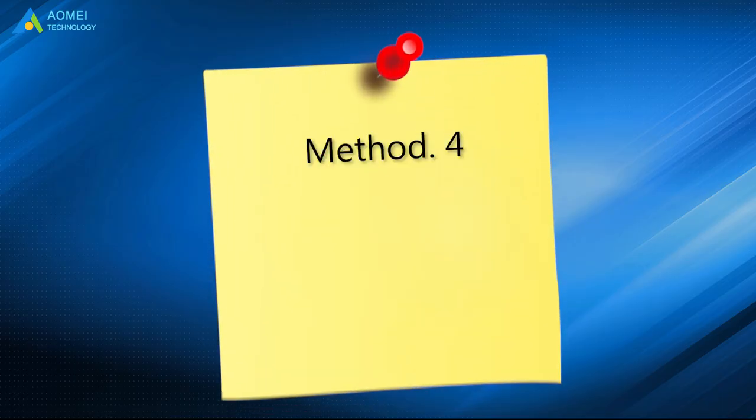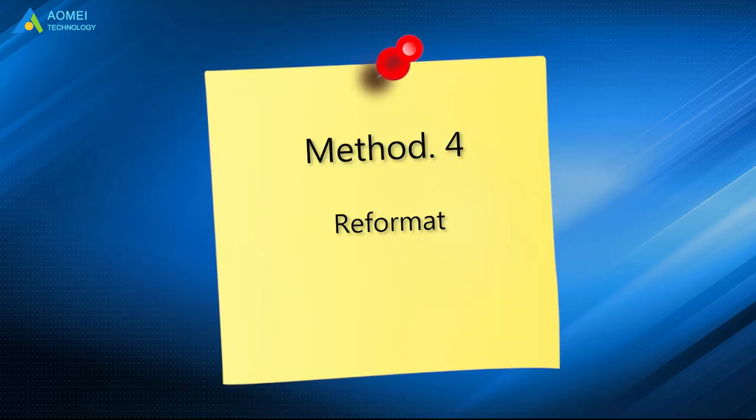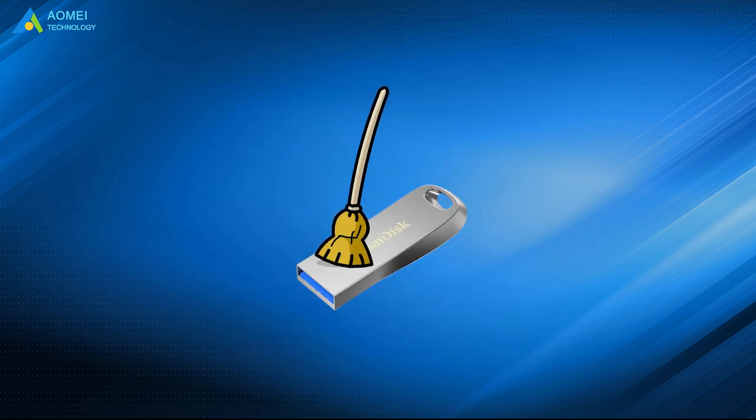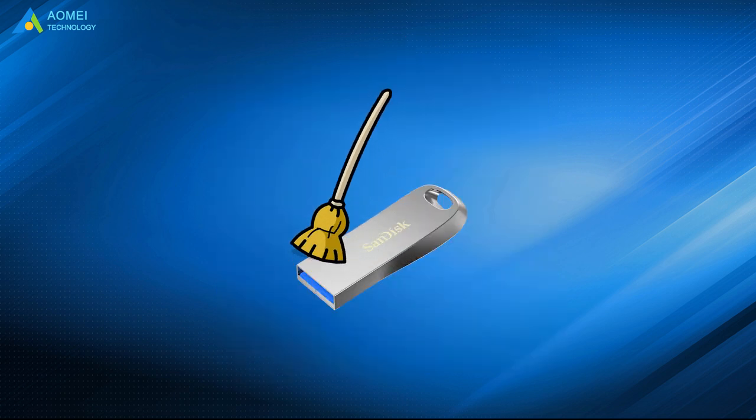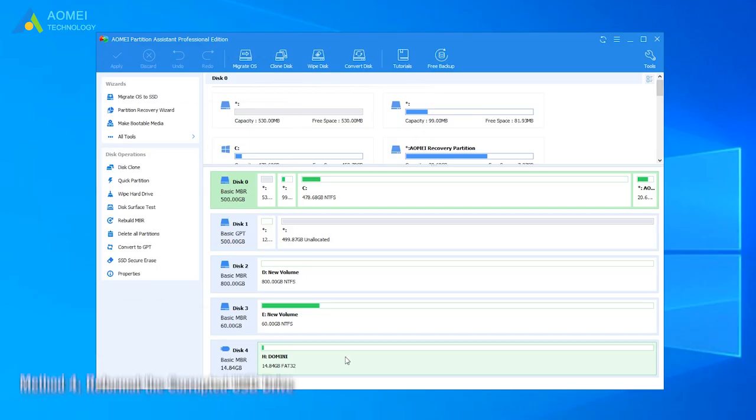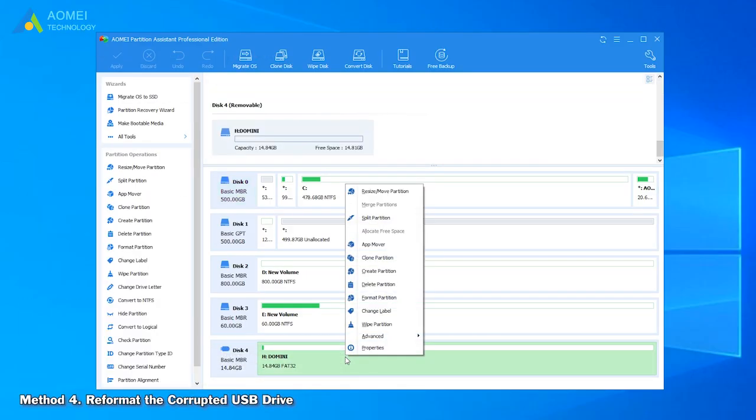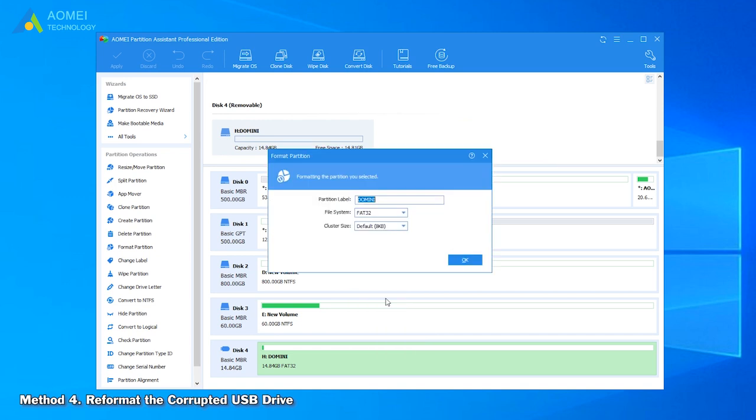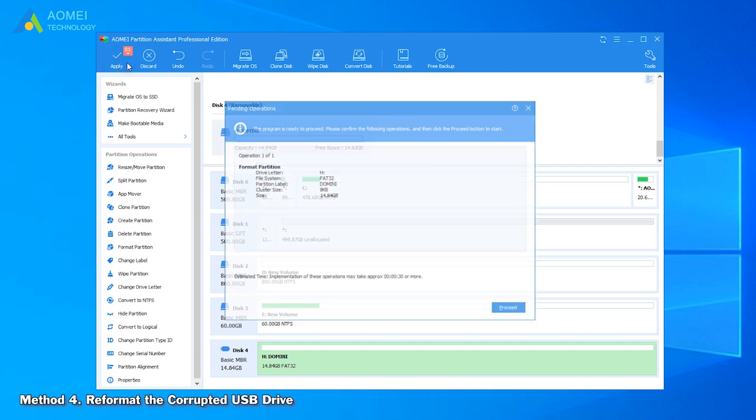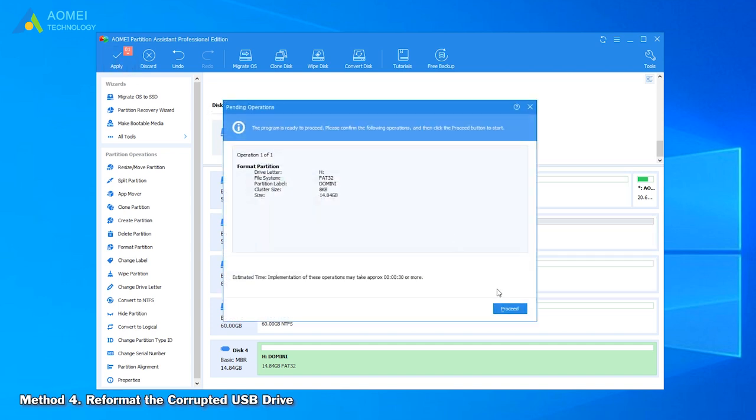Method 4 is to reformat the corrupted USB drive. But formatting will erase data on the SanDisk USB drive, so please backup first. Right-click the USB drive and choose Format Partition. In this window, select a proper file system according to your actual needs and click OK. Click Apply in the top left corner to execute the pending operation.